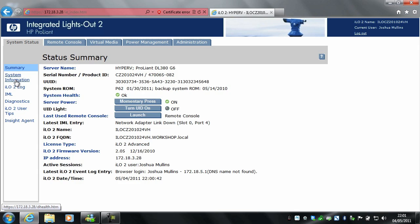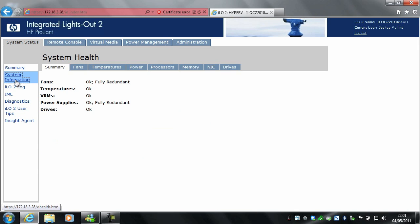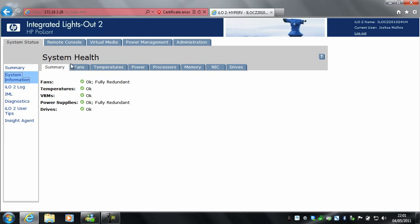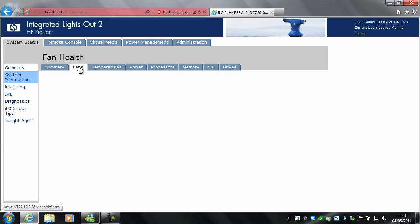The next one down is system information, which shows you information about fans, temperatures, VRMs, power supplies, and drives. Under fans, it shows you the speed of all the fans — fans 1 to 6 in this server.